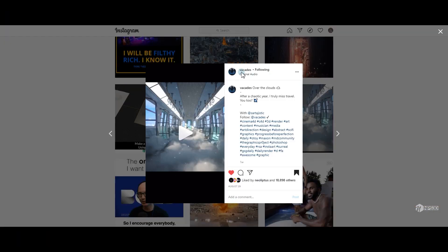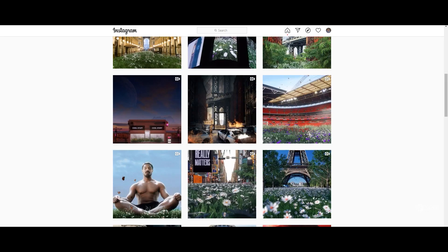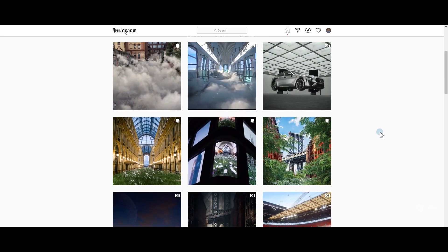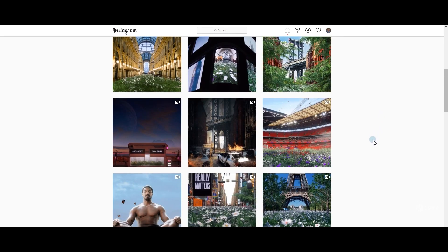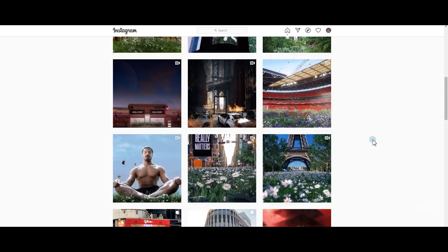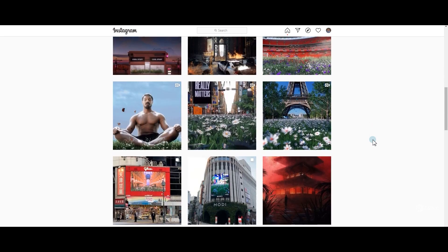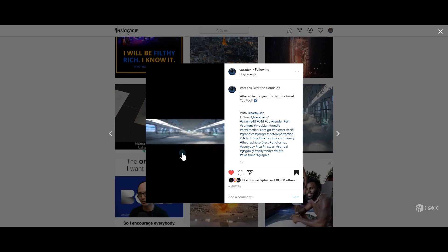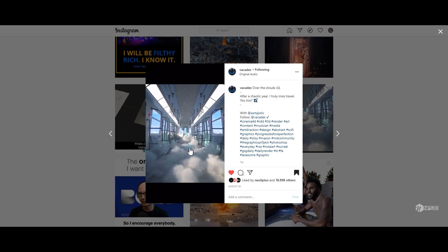First thing: this is inspired by the artist I call Vakades — sorry if I pronounce your name wrong. He makes amazing visuals and they are pretty good, very inspiring and pleasing for me. Here is his art.